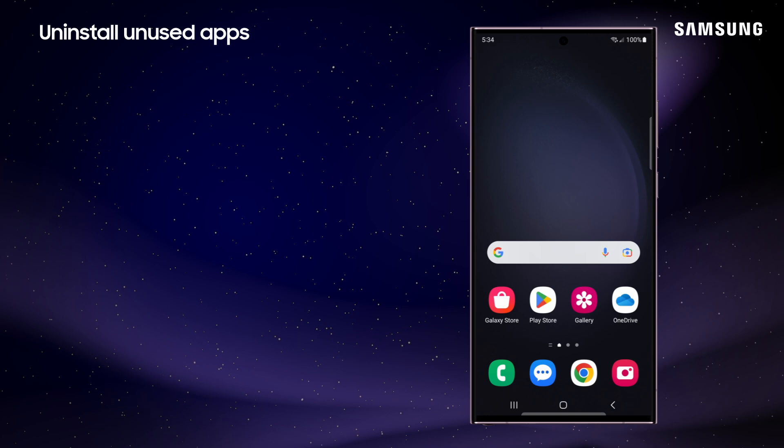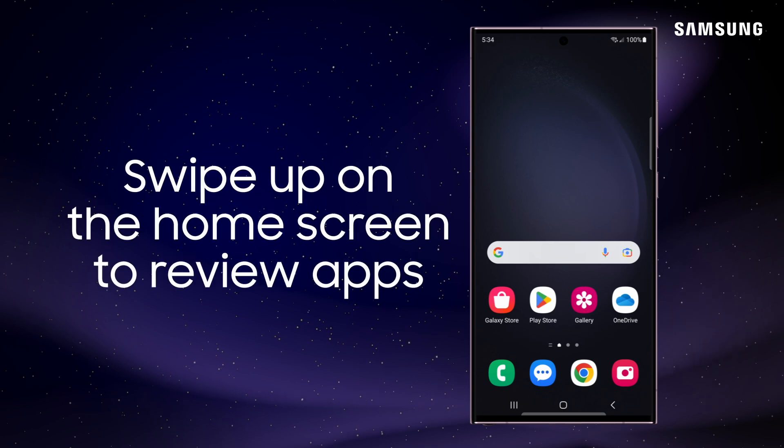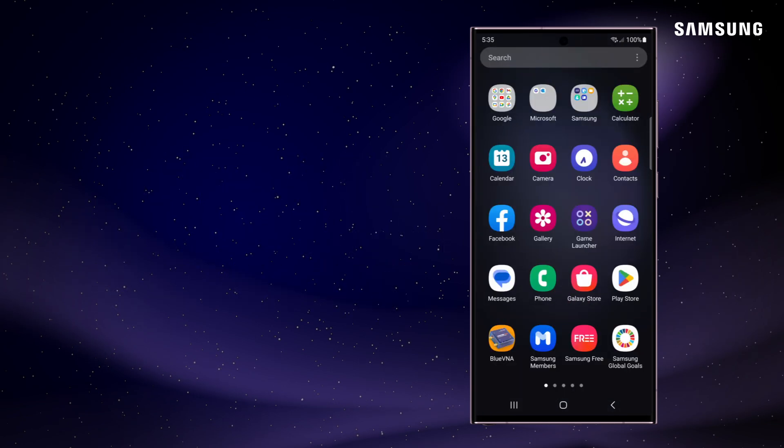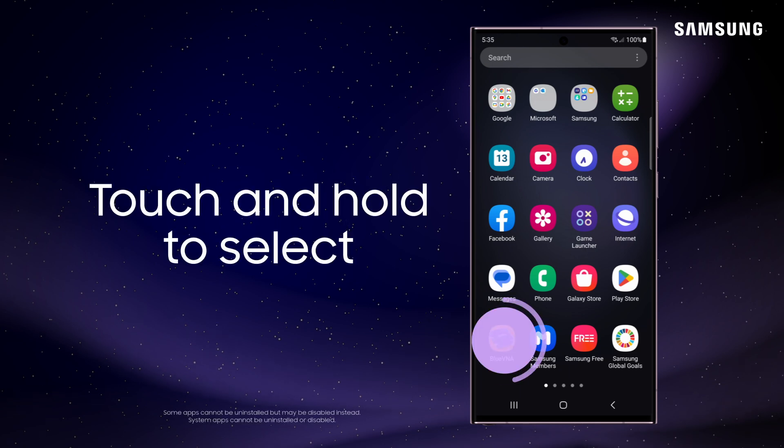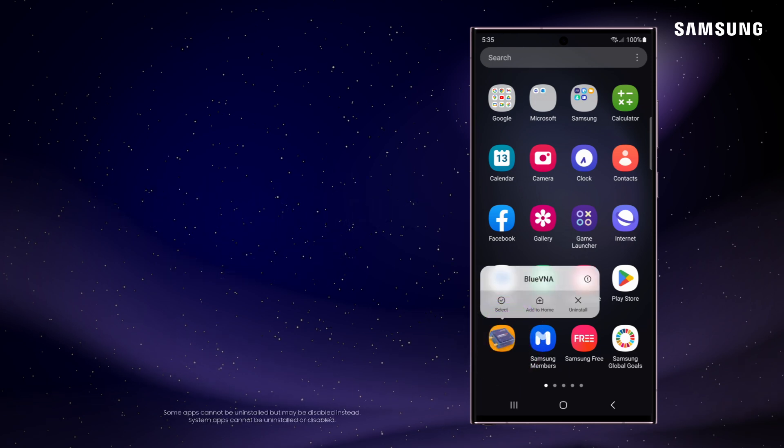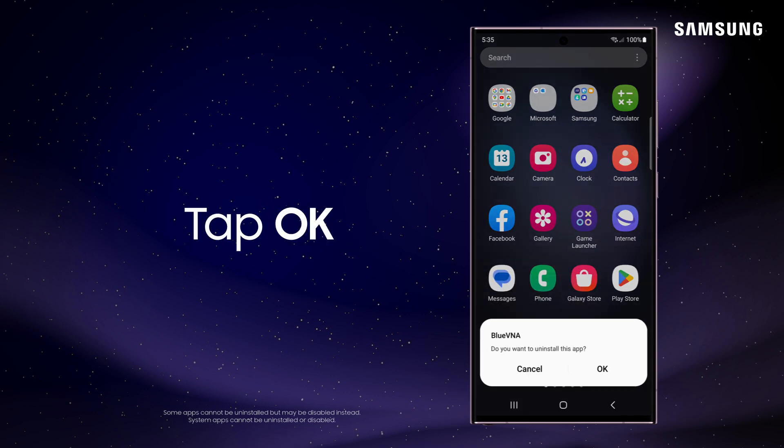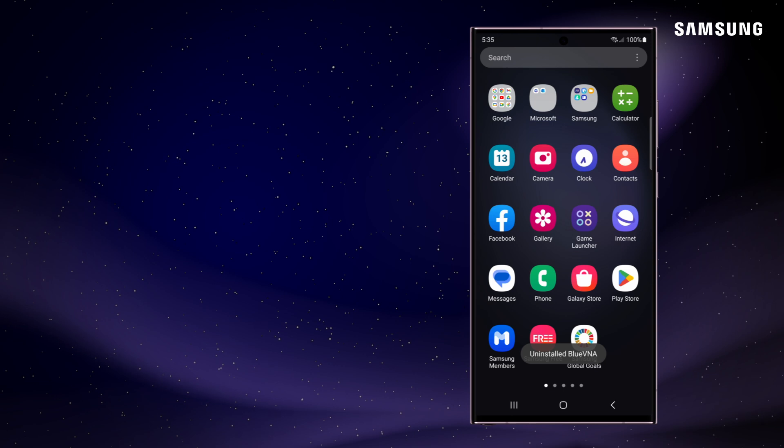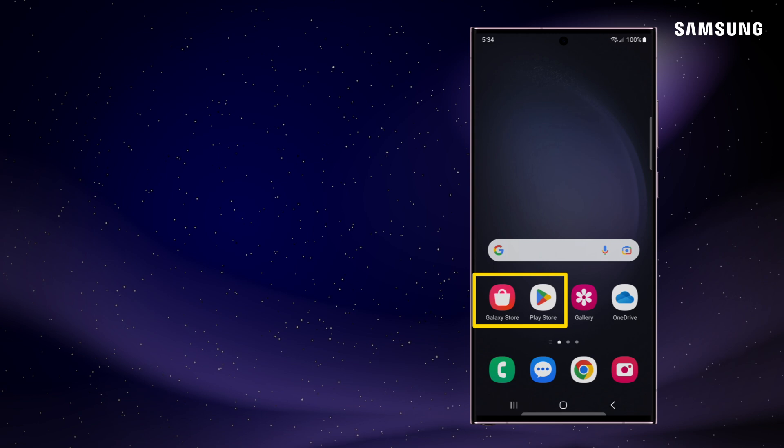Finally, no sense in keeping unused apps around. Uninstall to free up that valuable real estate. Swipe up on a home screen to review all of your apps. Touch and hold the ones you want to remove and tap Uninstall, and then OK to get them out of there. If you change your mind, you can re-download any of your apps from the Galaxy Store or Google Play Store.